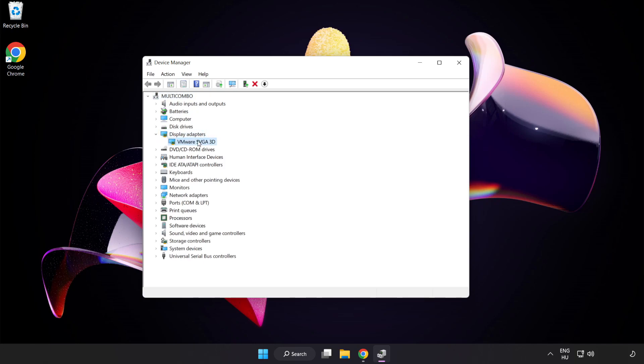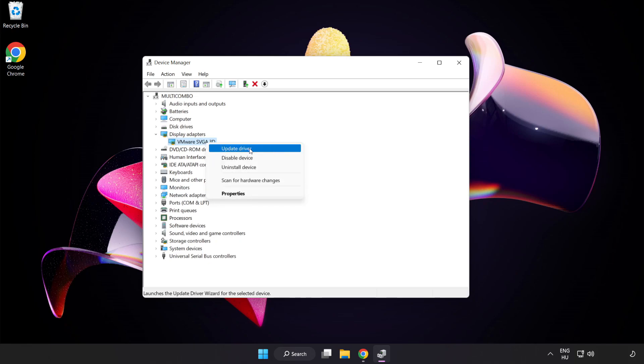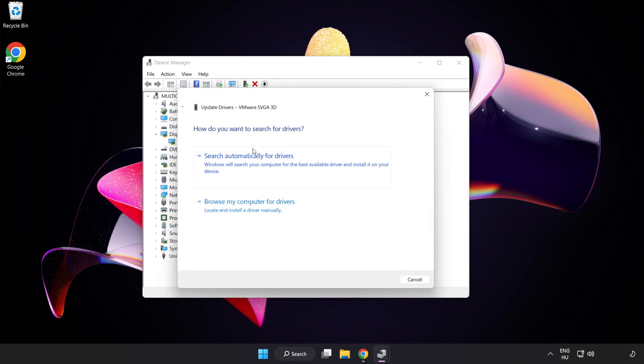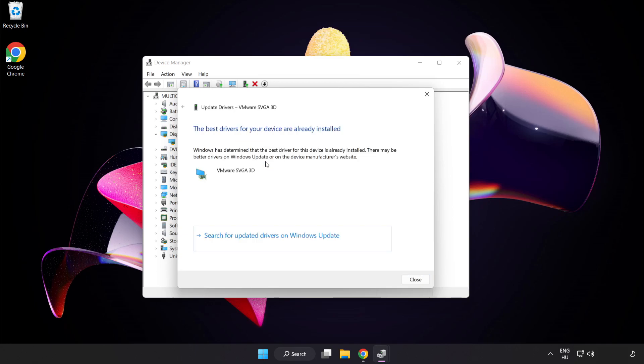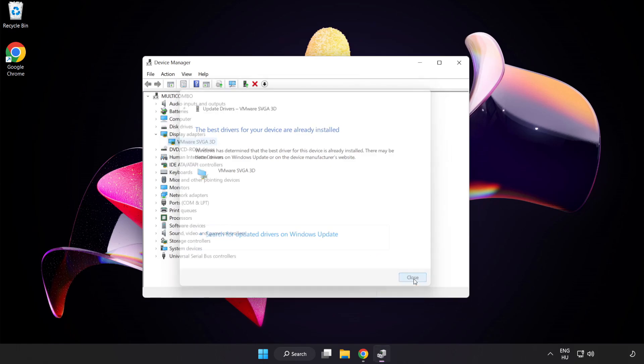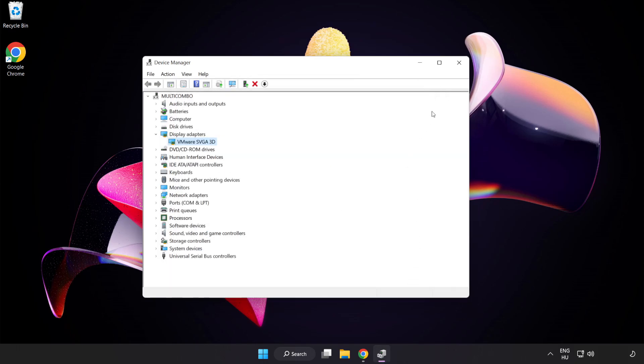Select your Display Adapter, right-click and Update Driver. Search Automatically for Drivers. Wait. Installation Complete and click Close. Close Window.